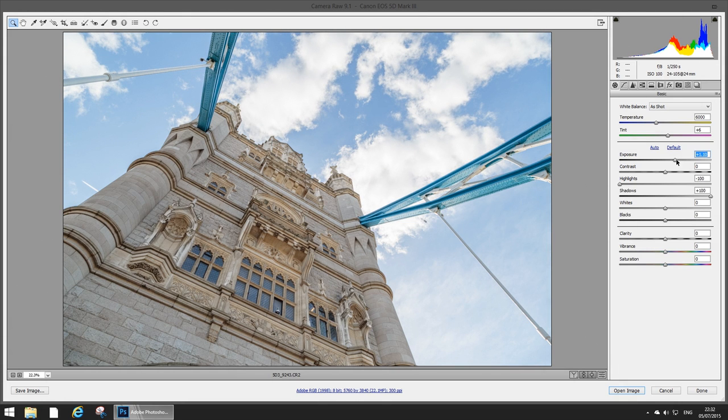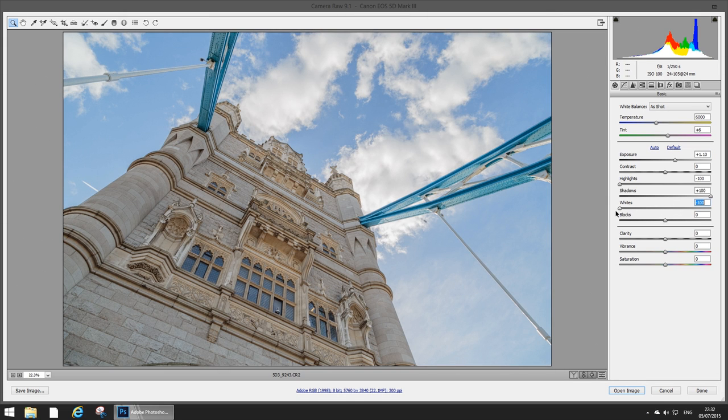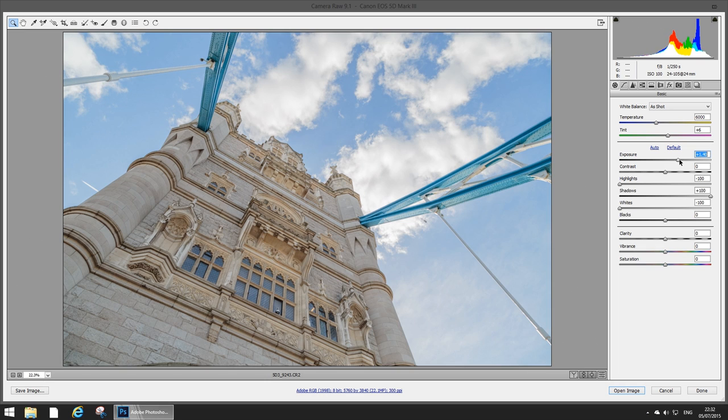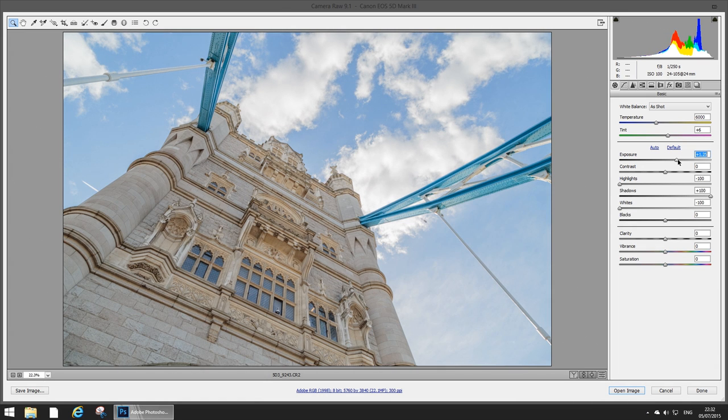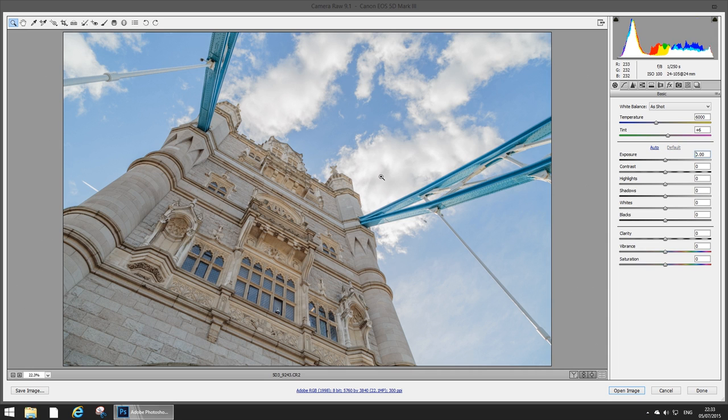Well it's pretty alright but now you see we're starting to lose that cloud detail back again. So what I can do is just pull the whites back and that's gonna clear that so we can just play along with the exposure.